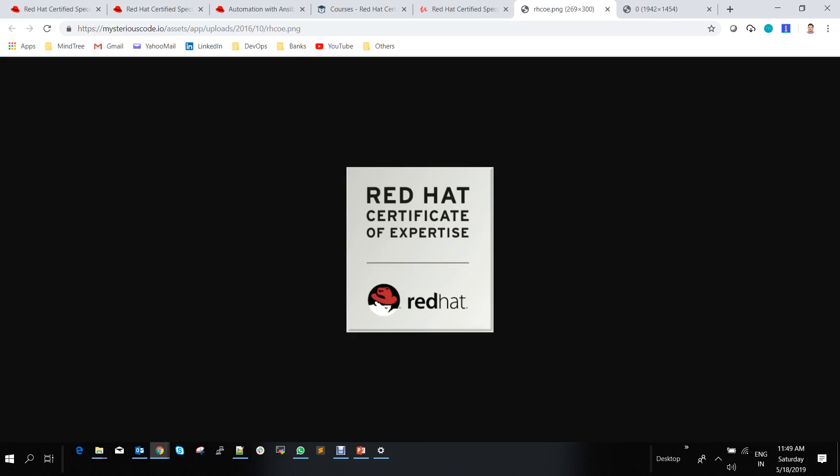I hope you're interested in pursuing this Ansible certification. Similarly, there are Puppet and Chef certifications as well. Please subscribe to my videos, and I'll provide more information on different DevOps tool certifications. Thank you.